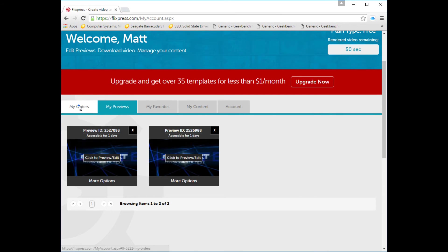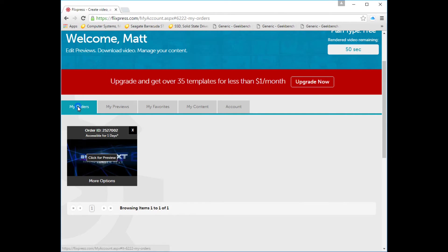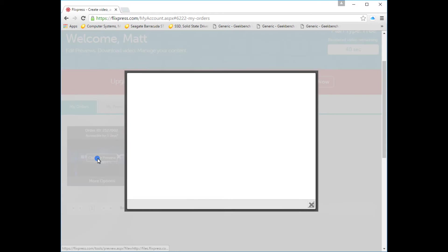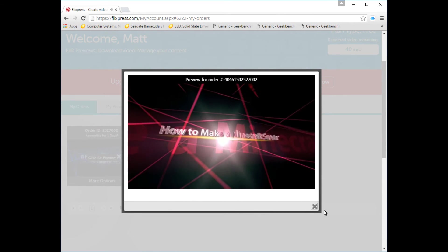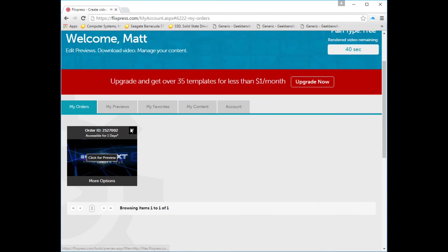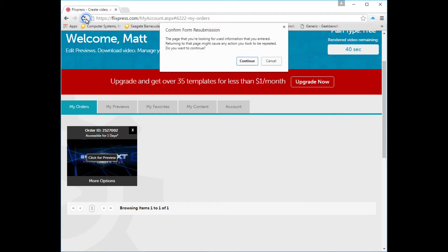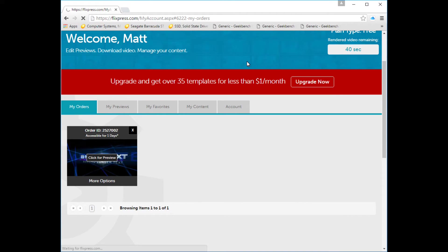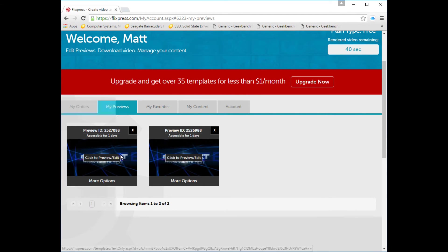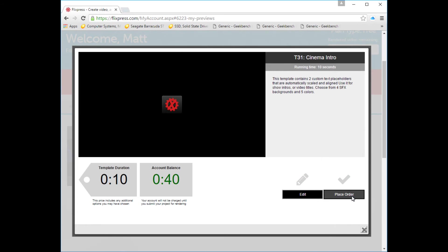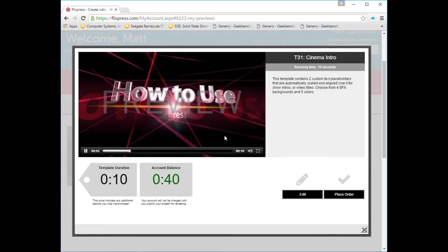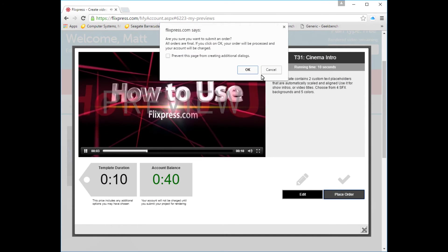When you go to My Orders, it might take a minute for it to show up, but eventually it will show up in your orders. You'll get emails and all that kind of stuff when they are processing your order. It should take a minute.